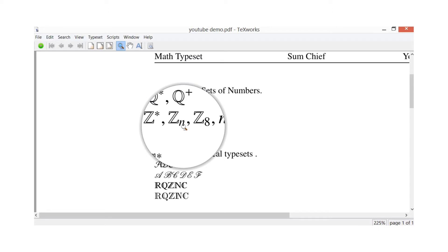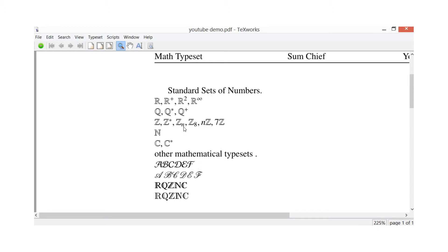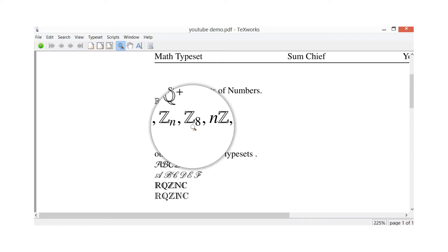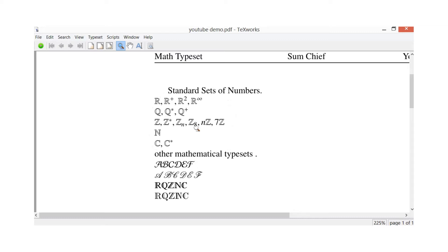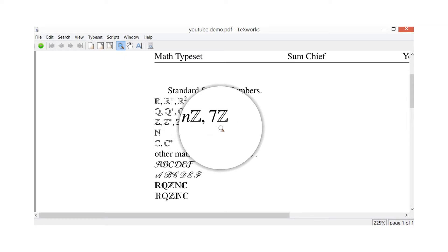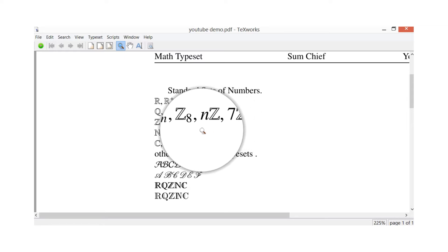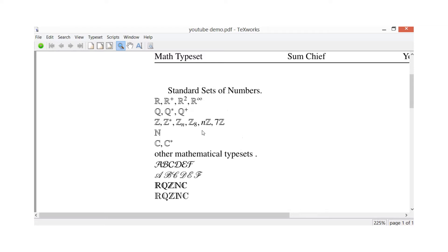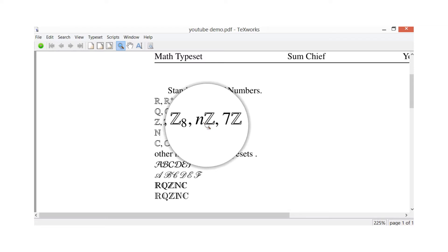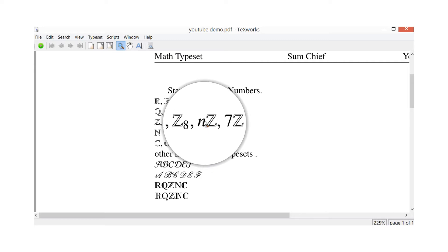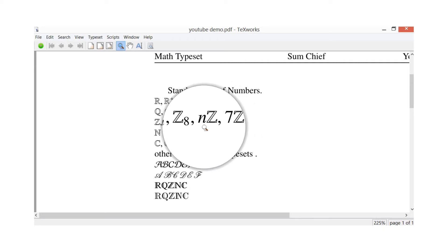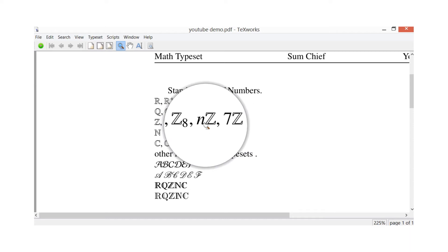So any number you want to put in there, and I've got an example here, Z_8, so it's all integers modulo 8, basically numbers from 0 to 7 inclusive. Then here I've got nZ followed by 7Z. Now this is for integer multiples, so multiples of an integer. You could pick any integer, for example 7, so all integers multiple of 7 - you could have 7, 14, 21 and so on, and even minus 7, minus 14 and so on.